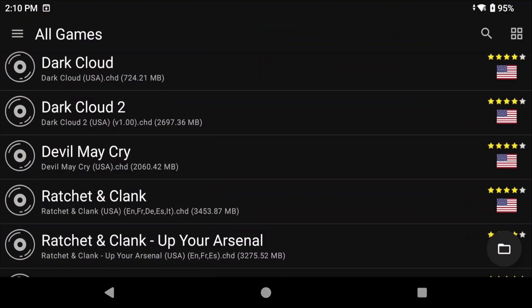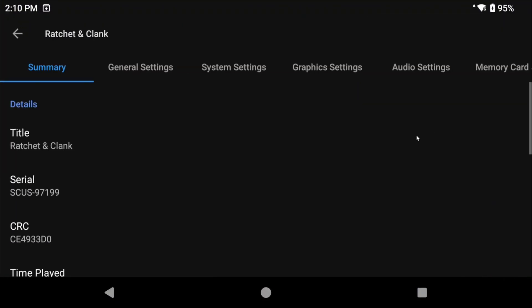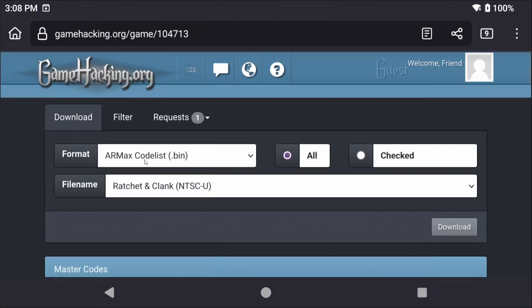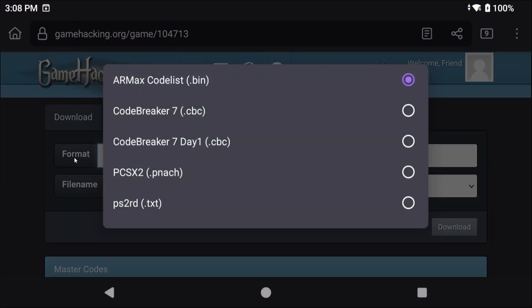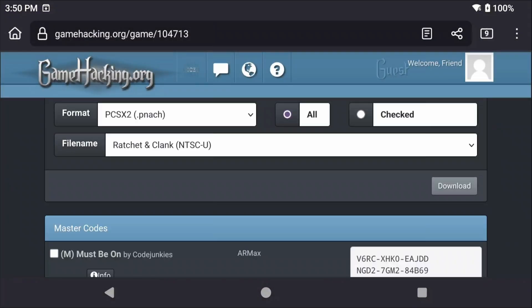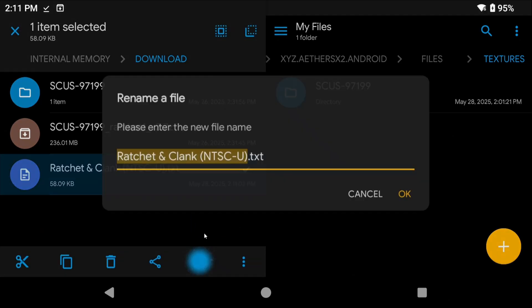I have the NTSC or the USA version. If you are ever not sure, match the serial number to the game and you can find the game serial number in NetherSX2 by tapping and holding on the game, choosing Game Properties, and the serial number is right there. You want to change the format to PNACH and then you can leave it as all cheats, which would suck, or you can do checked cheats which also sucks but for a different reason. In that scenario you have to go through and checkbox all of the cheats that you want. And then in either event, whichever one you chose, just click Download.